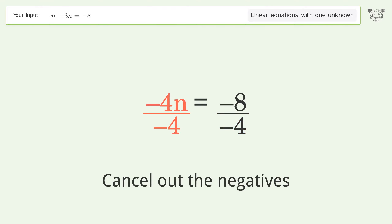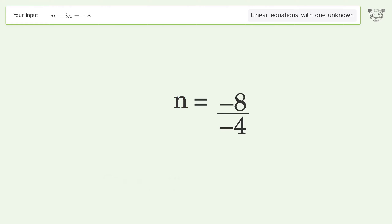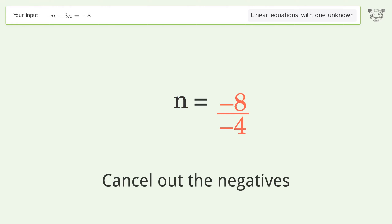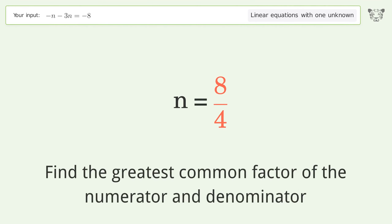Cancel out the negatives and simplify the fraction. Cancel out the negatives again.